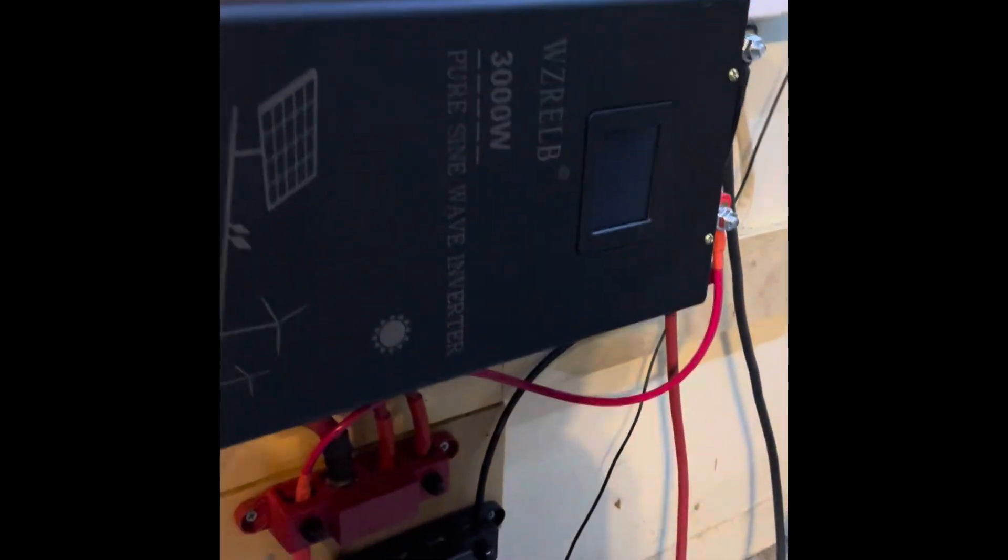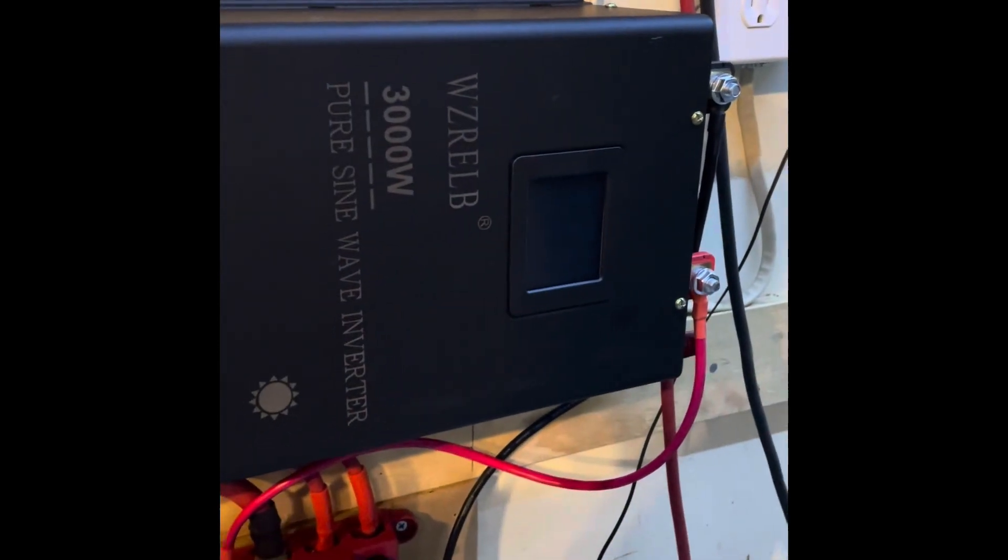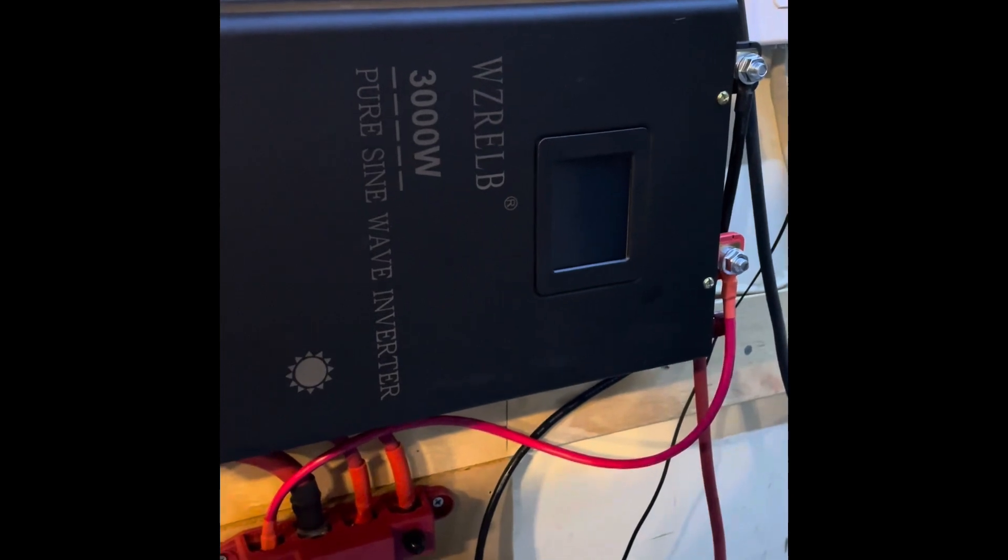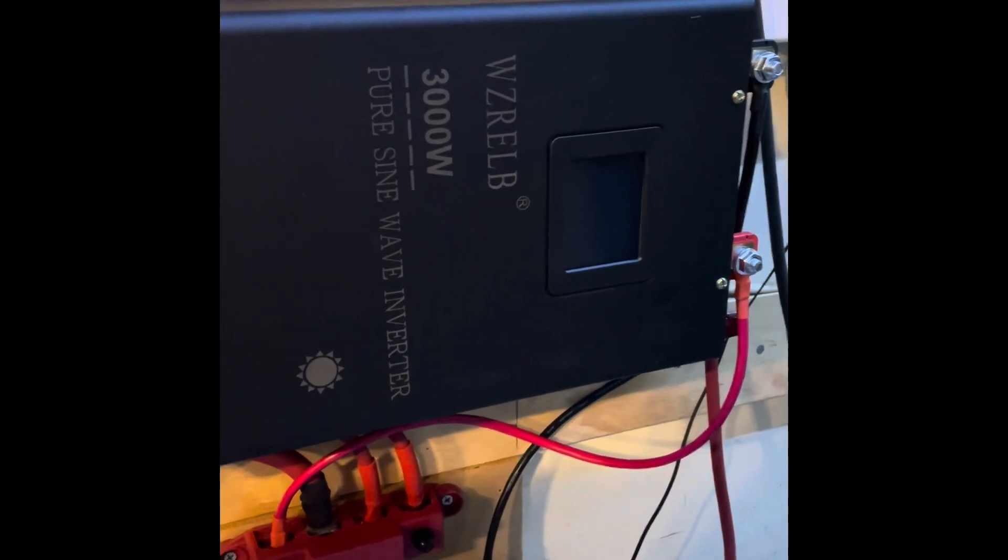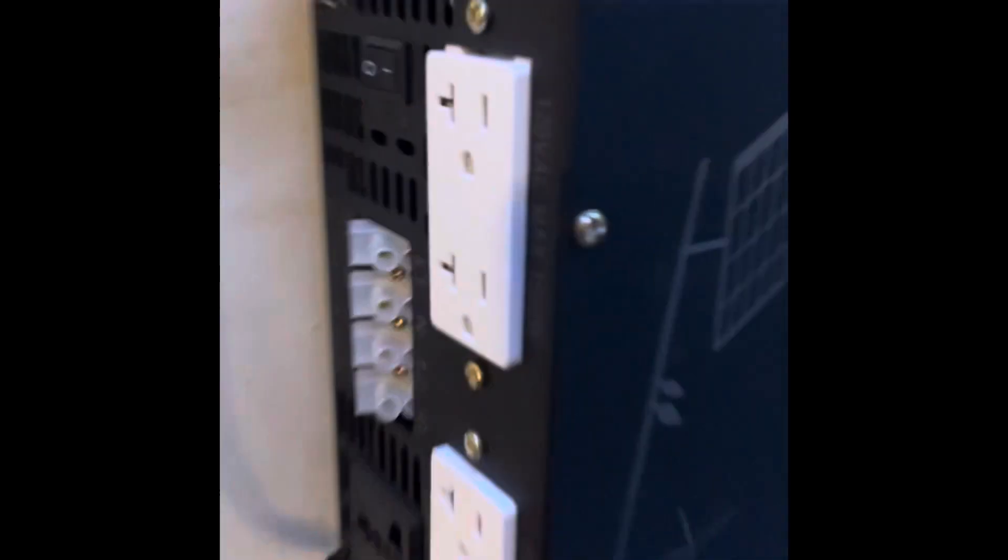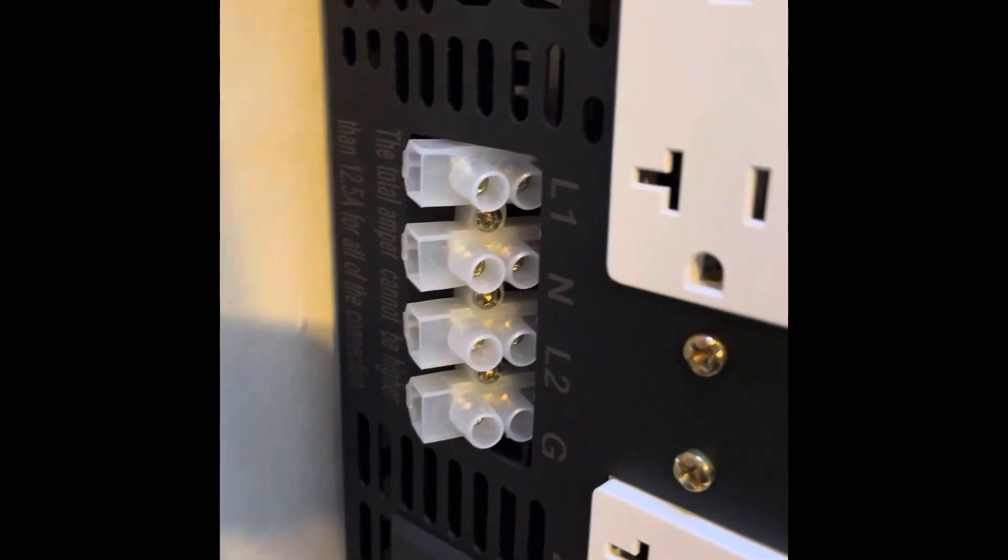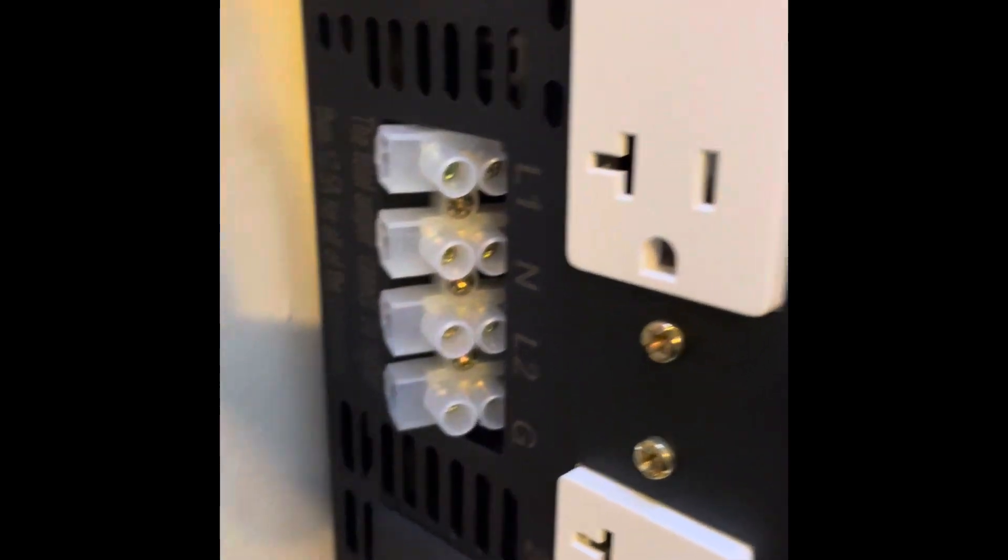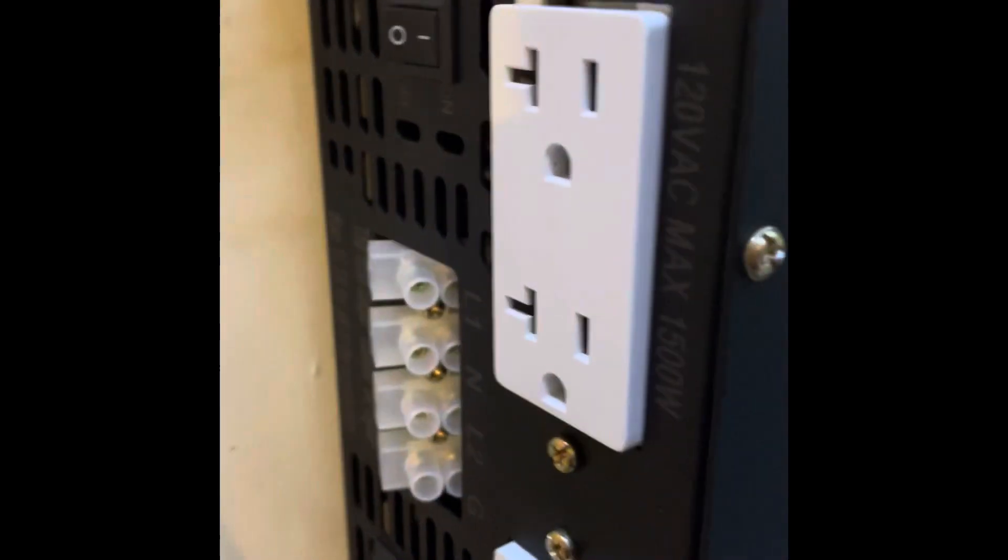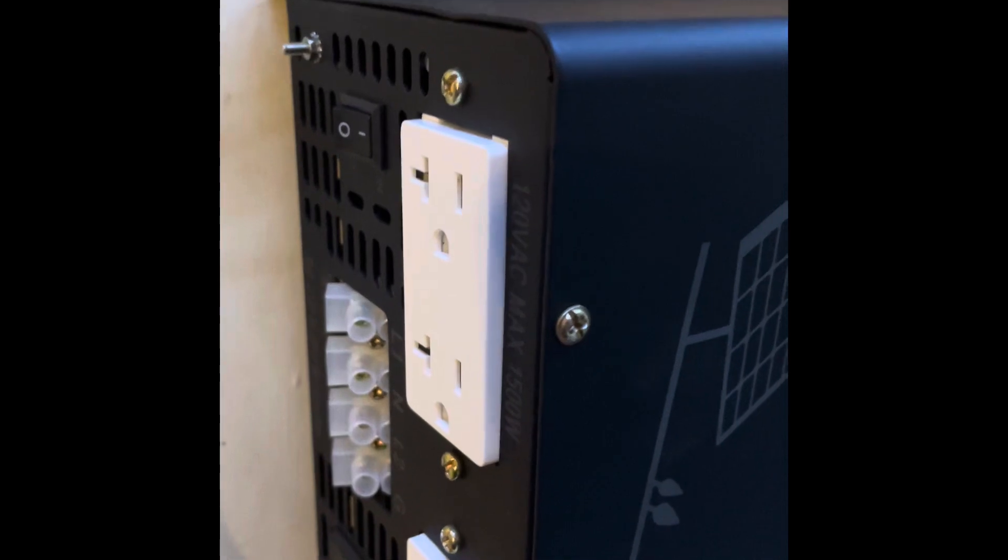And the new inverter is in, the WZ RELB 3000 watt 48 volt pure sine wave inverter. It's split phase. I can't wait to hook that up to the main panel later. In the meantime, we're going to test it.